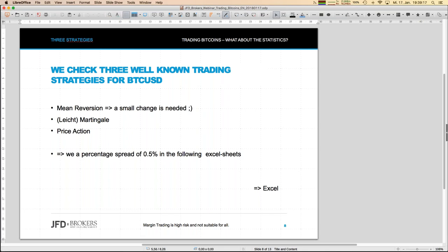In the next few minutes we'll check three trading strategies which have been introduced already. We simply take historical bitcoin data starting from April 2013 and put those into our well-known Excel sheets with those strategies, change a few parameters, and look whether we can trade them profitably. The three strategies are: mean reversion, slightly martingale, and price action. Mean reversion means you put an EMA into the prices, and you have a distance — a deviation — between the actual price and that EMA.